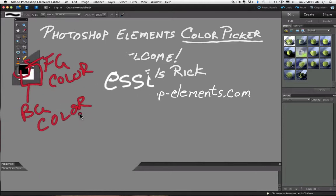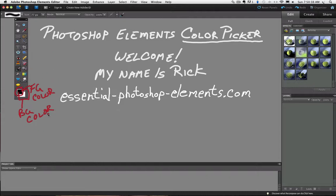The foreground color determines a couple of different things. It determines what color your brushes are going to use to paint with, and it also determines what color the paint bucket tool will use to fill selections and layers with. The default color for the foreground color is black.